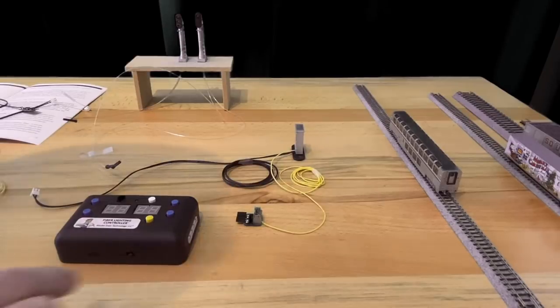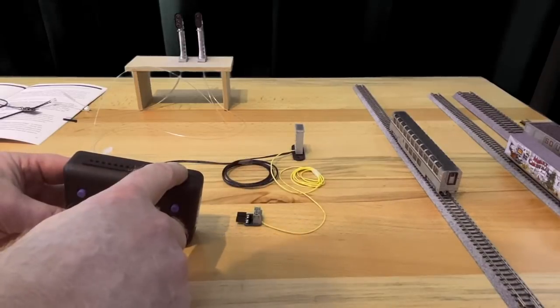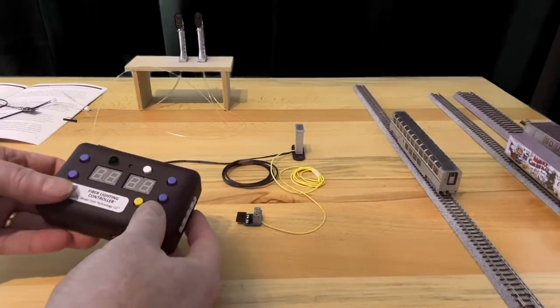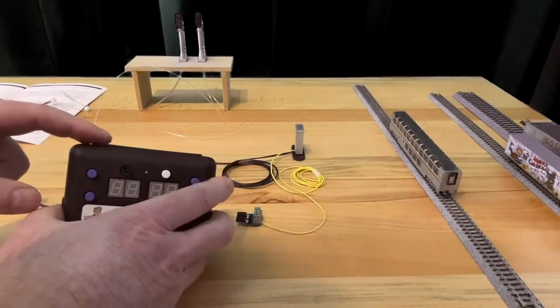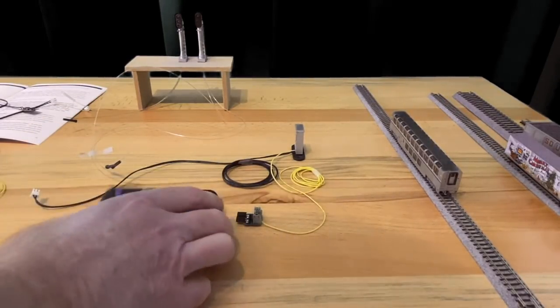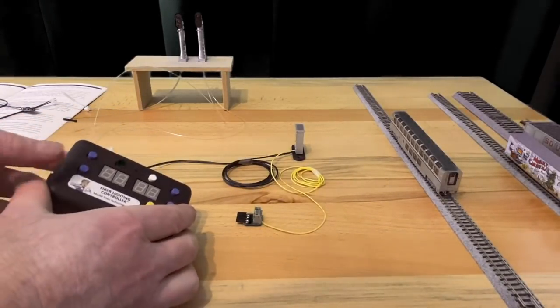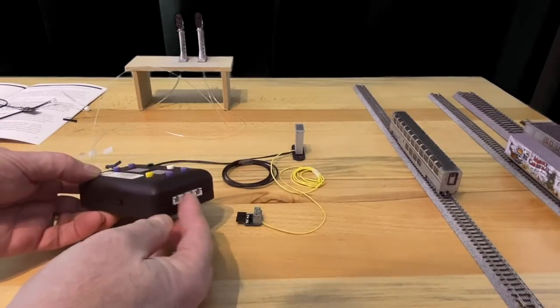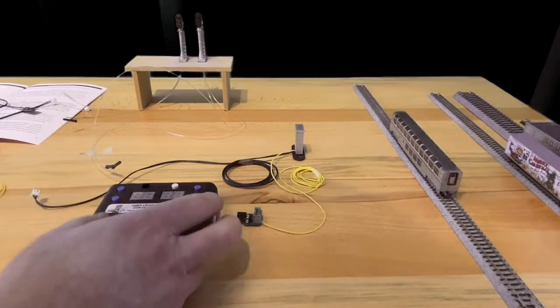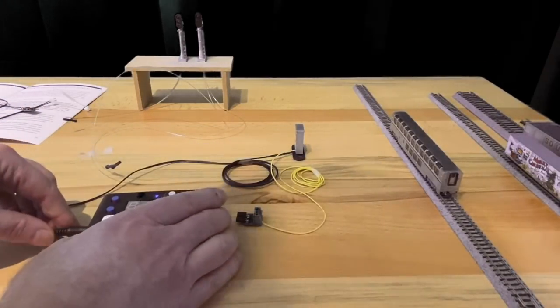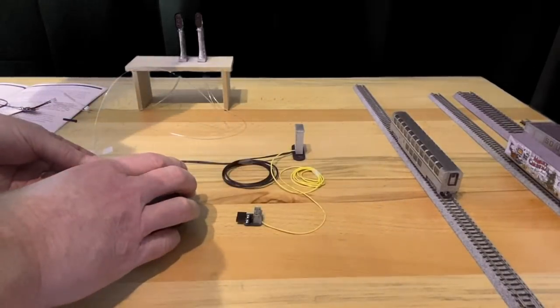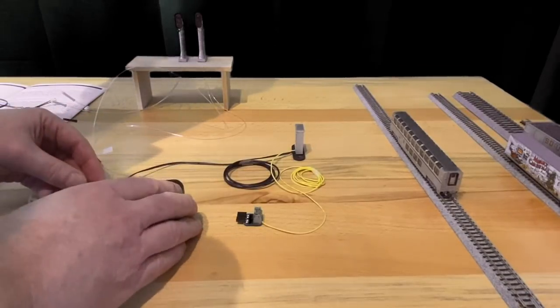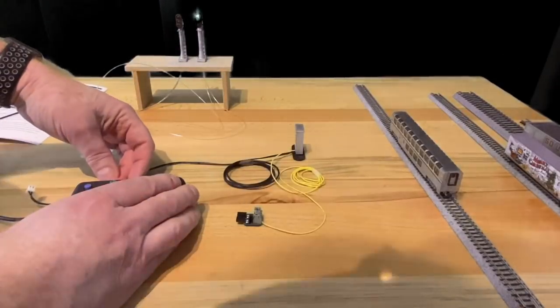For the first demonstration, we're going to use the model train technology fiber lighting controller. It's an eight port 16 light LED fiber controller, and you can set any one of the output ports. You can connect fiber optics into this, and it will blink, flash, or stay on. And we're going to, it has a five volt power supply out, which we're going to use to power the detector. And it has a set of eight detection ports here, and we're going to use one of those to run it. So we're going to just give this power.